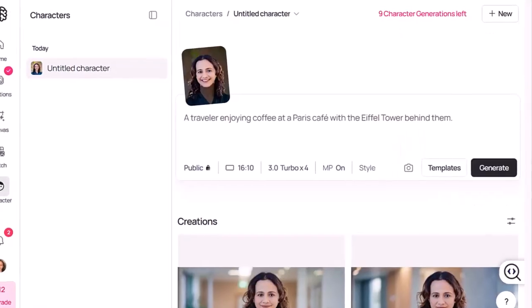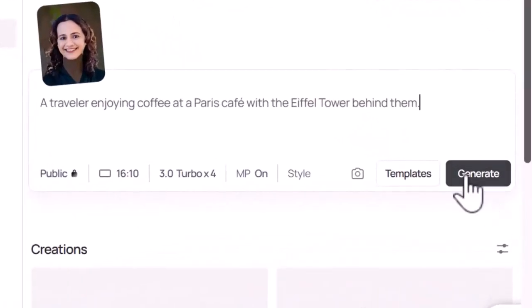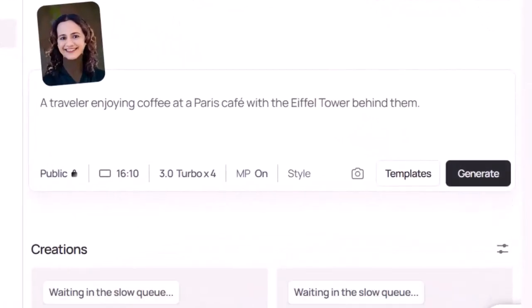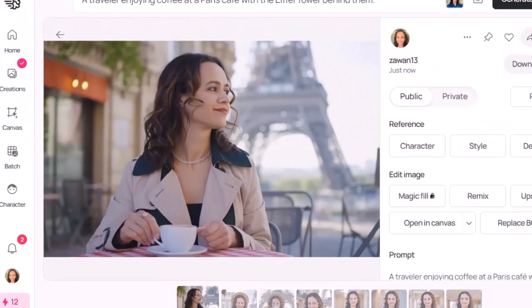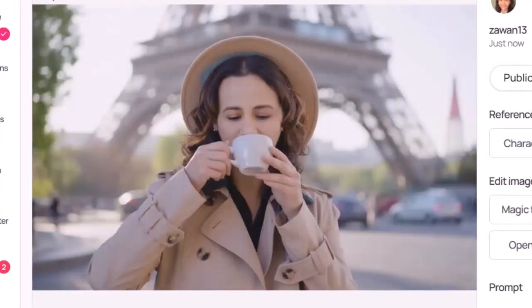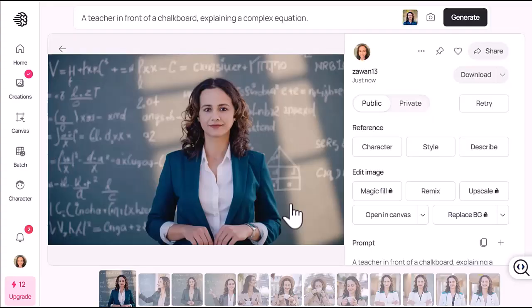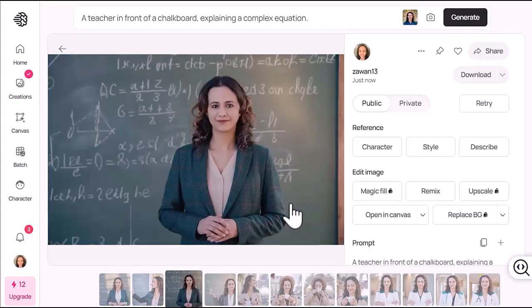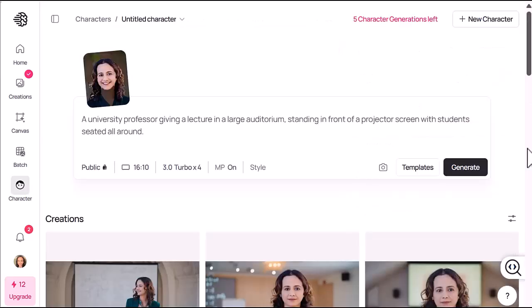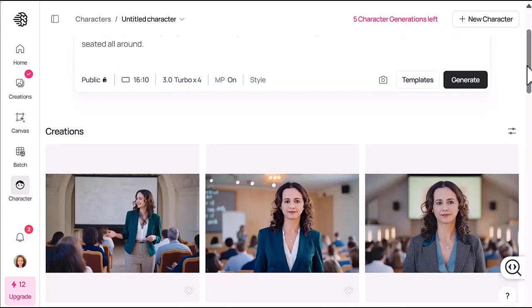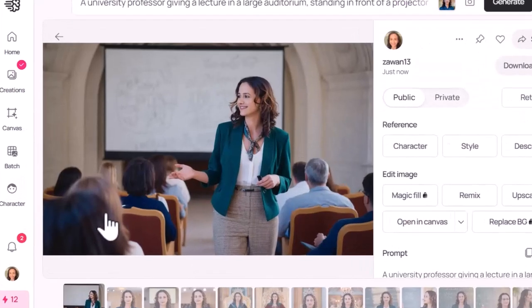Super cool. Now let's try another one: a traveler enjoying coffee at a Paris cafe. Again, super accurate — perfect for a travel blog or even social media posts. I kept experimenting with a few more: a teacher in front of a chalkboard, a queen in royal robes, a university professor giving a lecture in a large auditorium. The professor one didn't quite nail it — looks like me, but no lecture, no students.